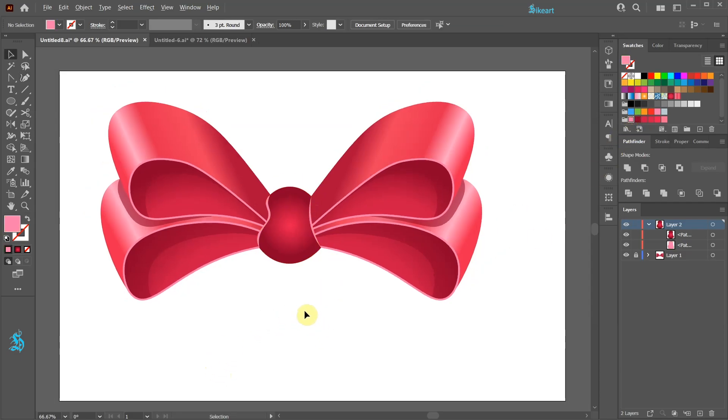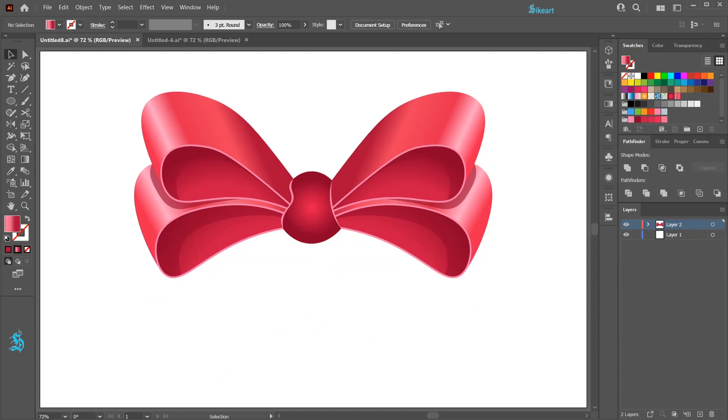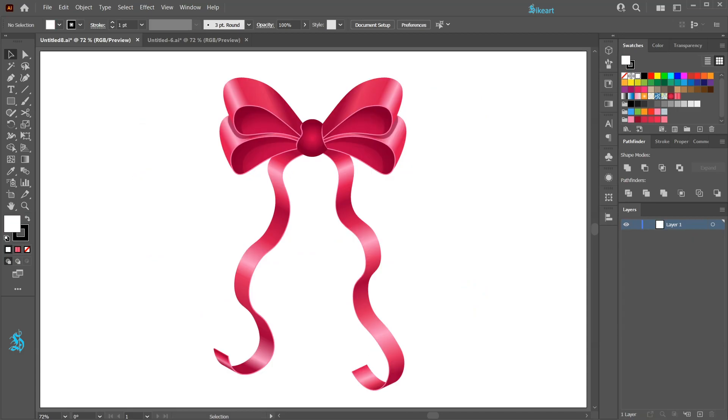In the next tutorial I'm going to show you how to create these ribbons. Thanks for watching. Bye bye.